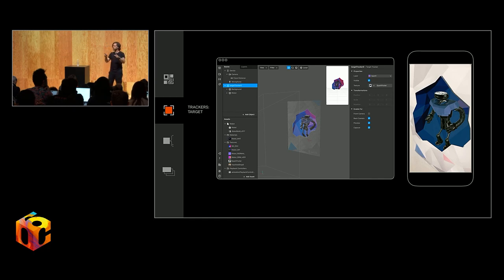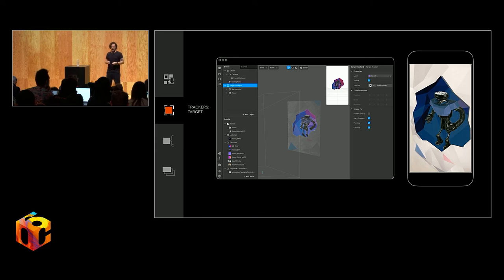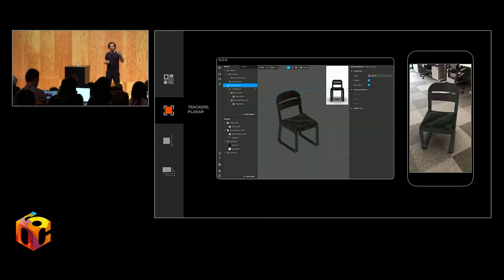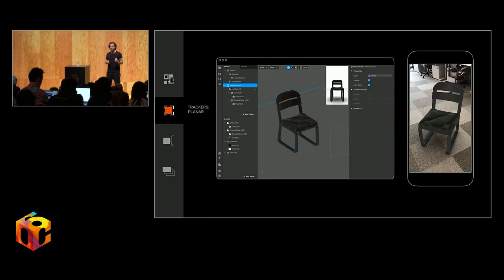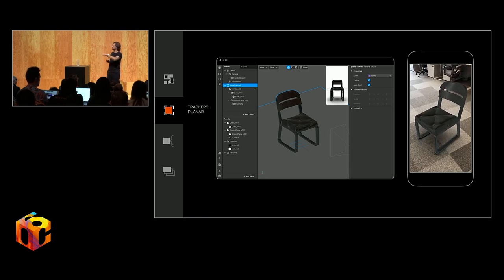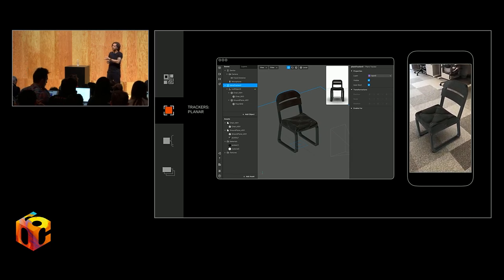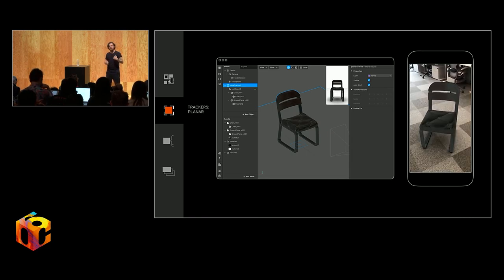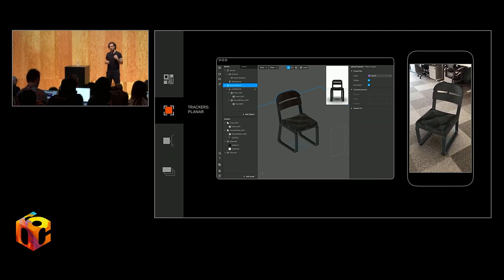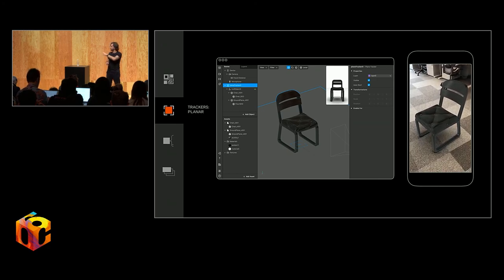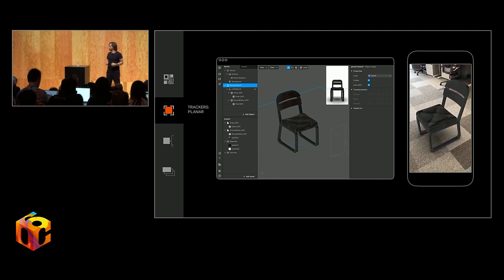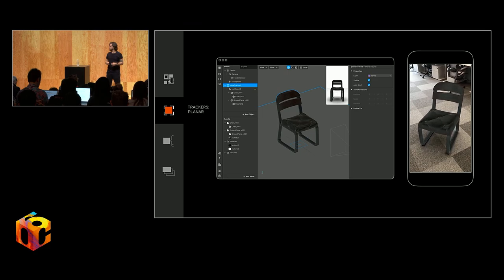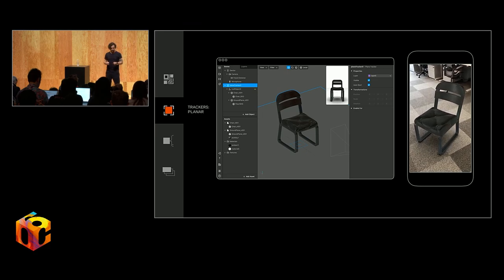Of course, our world is not limited to a square box or a square poster, which is why we also have plane tracking. Similar to before, as you see highlighted in the scene tree there, here we just have an instance of a plane tracker. Simple model here that we're using to demonstrate around a piece of furniture.